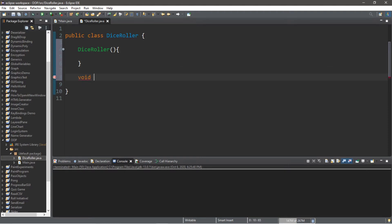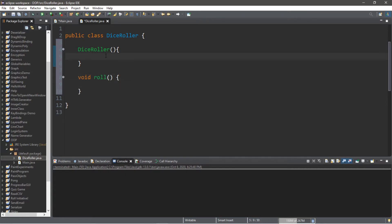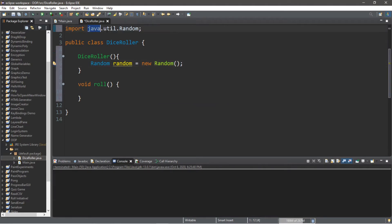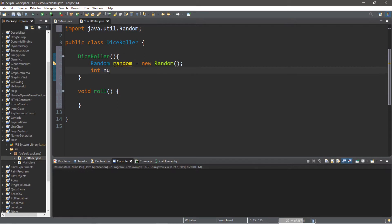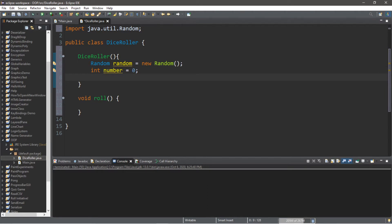We'll need to declare a few things: an instance of the Random class, plus an integer variable to hold our result. Create the Random instance: Random random = new Random(). We'll also need the import: import java.util.Random. Then declare an integer variable: int number = 0. Finally, within the constructor, we'll call the roll method.